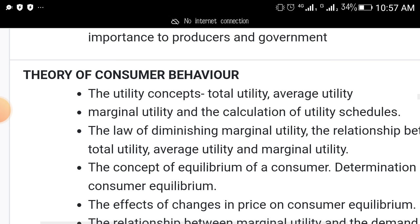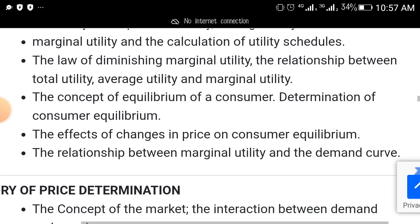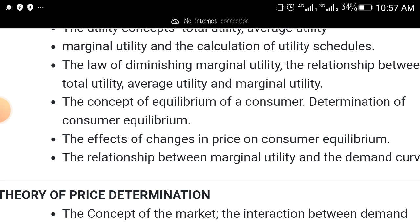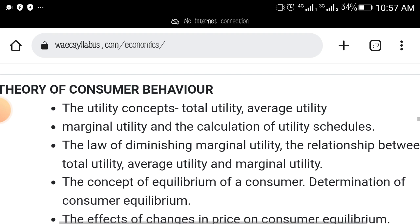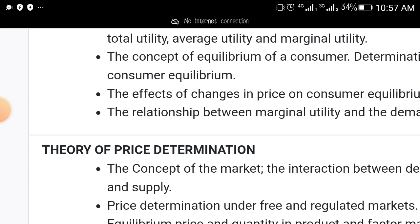The next topic that must come out is theory of consumer behavior. This covers utility concepts like total utility, average utility, and marginal utility, and how to calculate the utility schedule. The law of diminishing marginal utility, the relationship between total, average, and marginal utility, the concept of equilibrium of a consumer, determination of consumer equilibrium, the effect of change in price on consumer equilibrium, and the relationship between marginal utility and the demand curve.